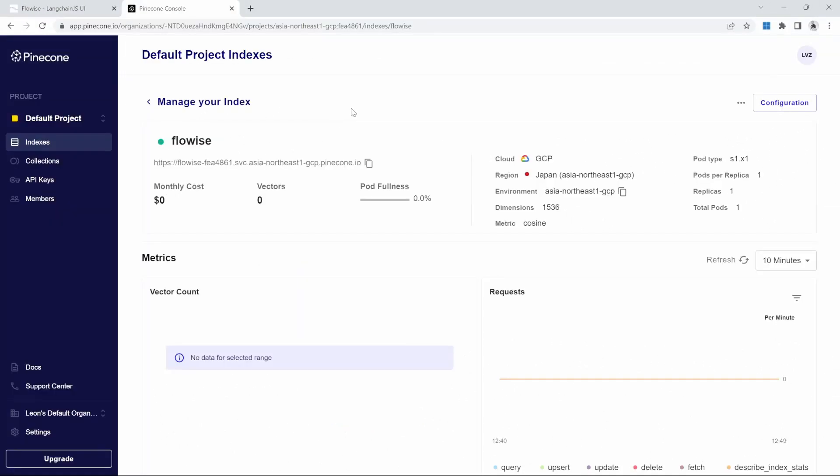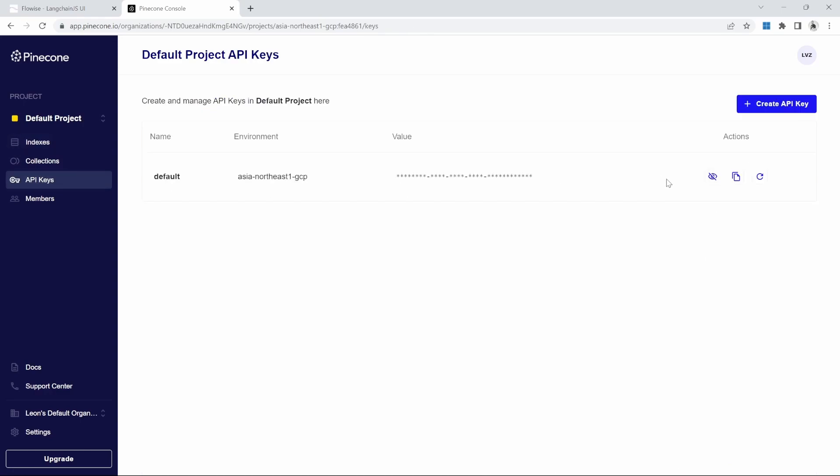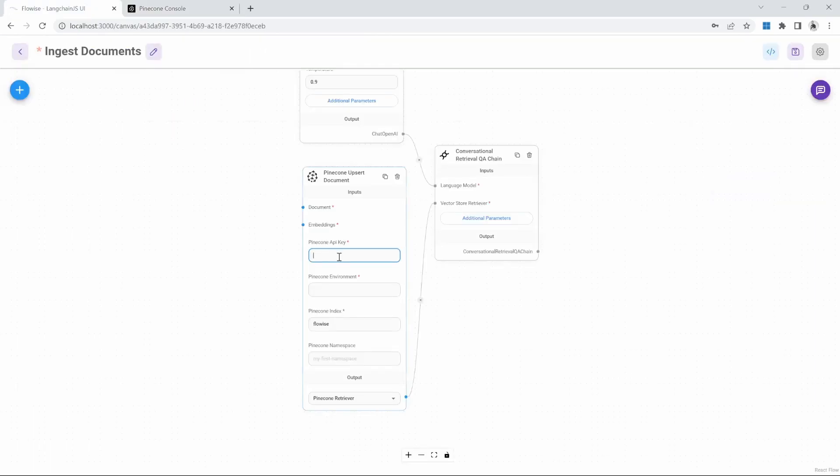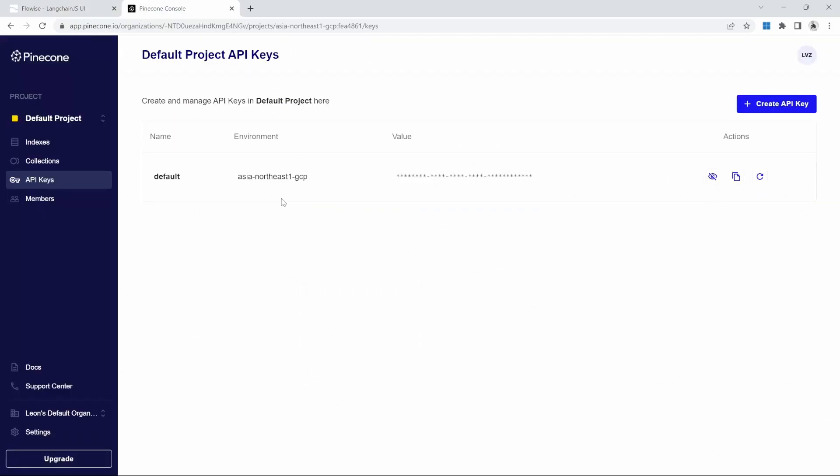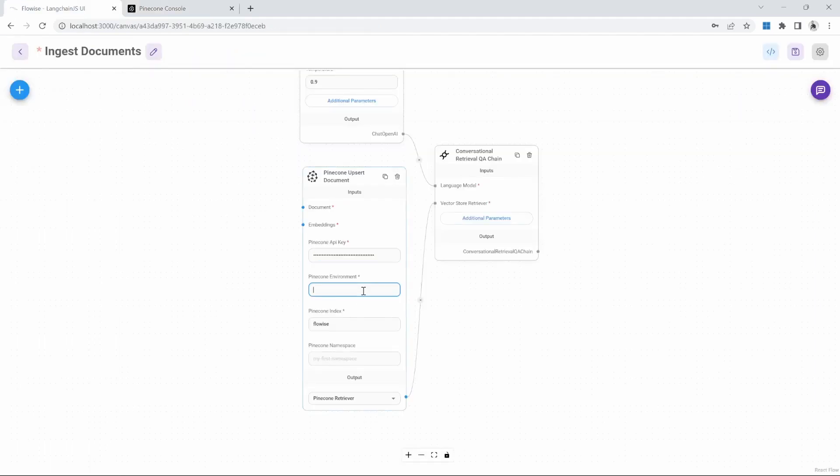So we can go ahead and enter Flowwise as the index name. Then for the API key, we need to go to Pinecone and then click on API keys. On this screen, we can click on this button to copy the key value and we can then paste that into the node. Then for the environment, we can simply copy whatever value is stored here and then paste that into this field.